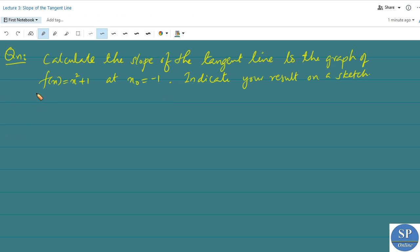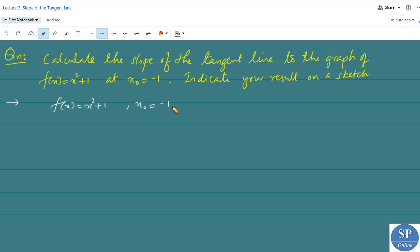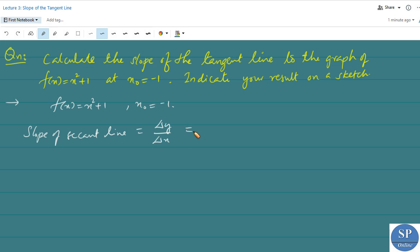Now we can discuss a problem. Calculate the slope of the tangent line to the graph of the function f of x equal to x square plus 1 at the point x₀ equal to minus 1. Also indicate your result on a sketch. We are given f of x equal to x square plus 1 and x₀ equal to minus 1. First, the slope of the secant line is delta y by delta x equal to f of x₀ plus delta x minus f of x₀ divided by delta x.